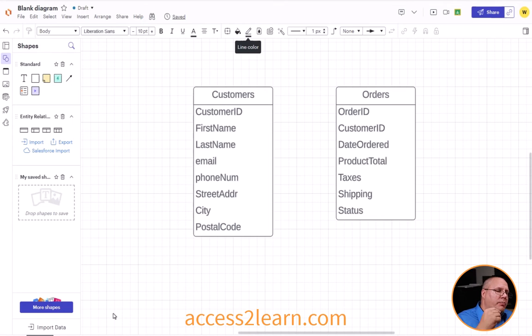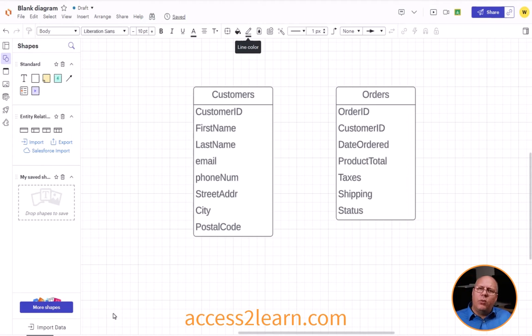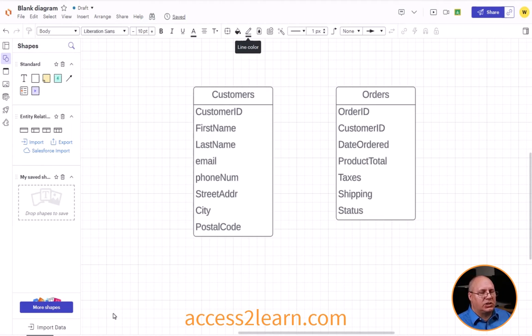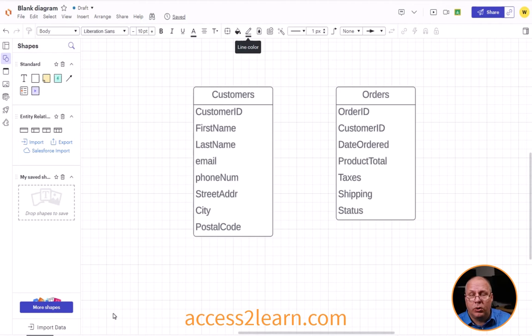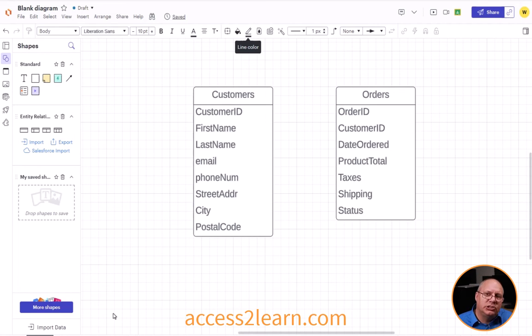So you might be looking at this going, well wait a second, an orders ID. I have an order ID and a customer ID. Why do I have that? Well we're seeing how a customer has to place the order. Therefore we want to link those two. That is our basic relationship at this point.